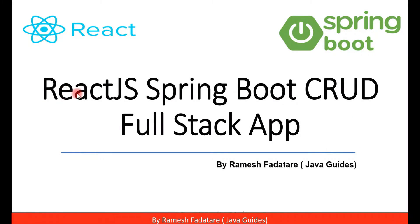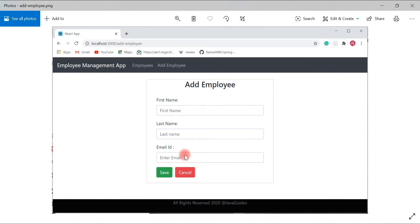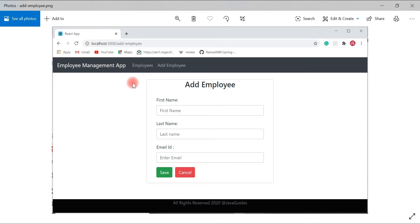Hey guys, welcome back to the React JS Spring Boot CRUD full stack application tutorial series. This is the page we are going to design in the next video. In this video we will just create a component, add a route to the component, and add a new button to the employees list page. Once we click on the 'Add Employee' button, we should be able to navigate to this page.